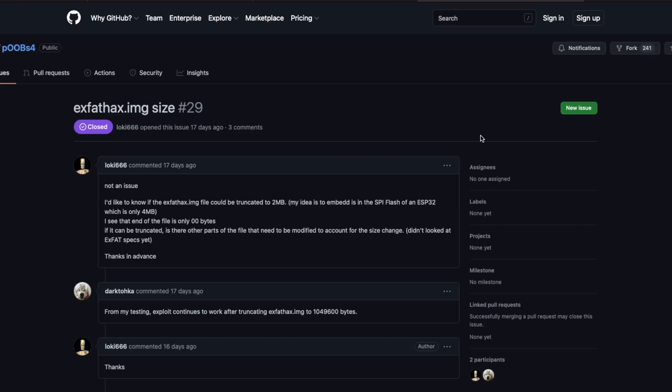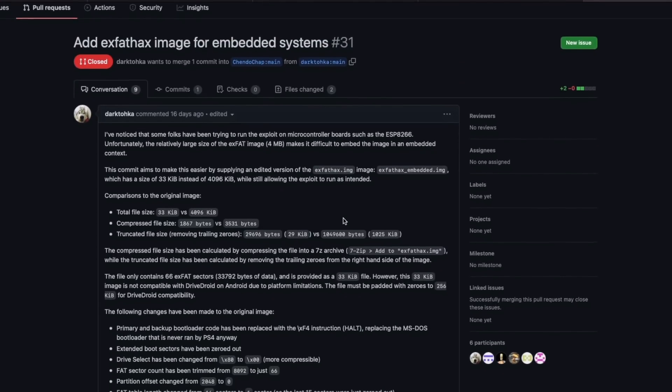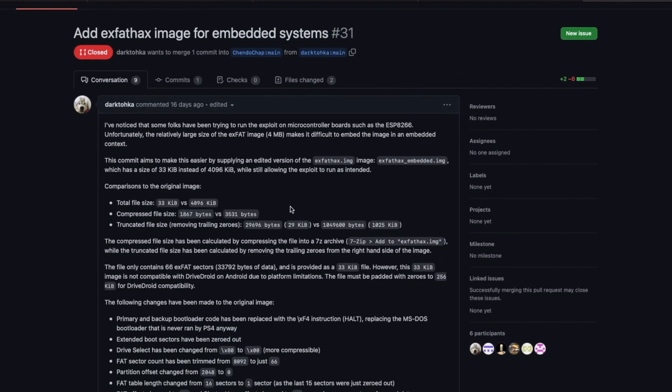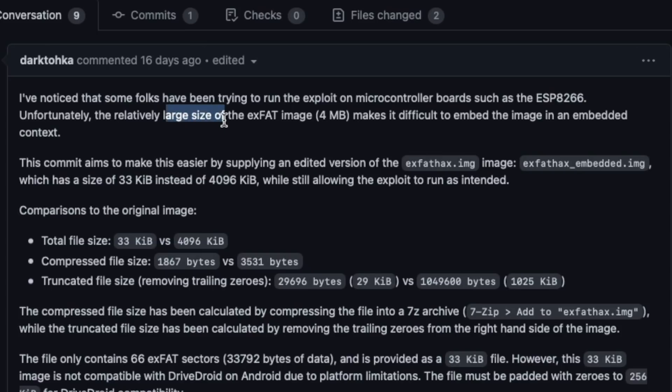But however, Chendochap did go ahead and work on that. So he did go and post this particular thing over here. I've noticed that some folks have been trying to run the exploit on microcontroller boards, such as the ESP8266. For instance, unfortunately, the relatively large size, which is 4 MB makes it difficult. So that's pretty much what he did.